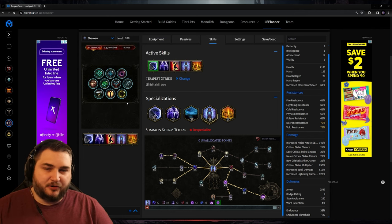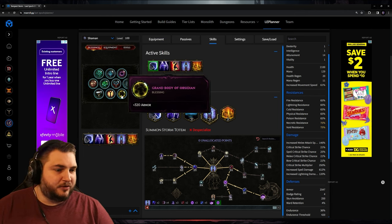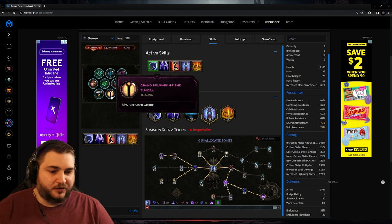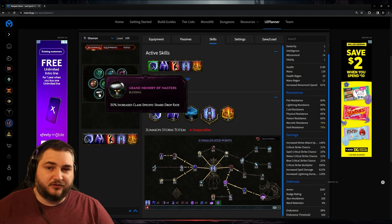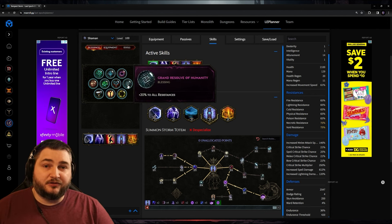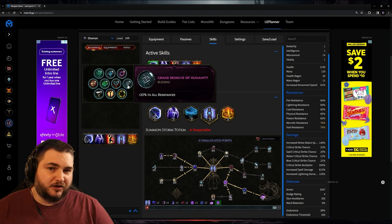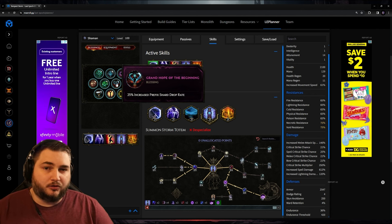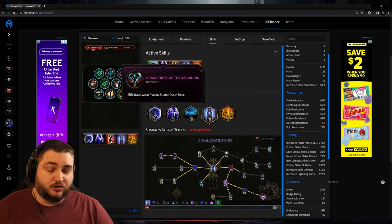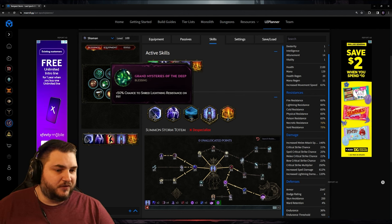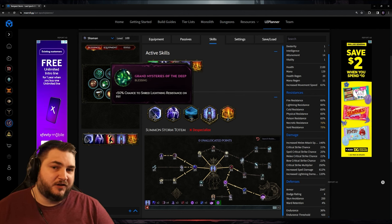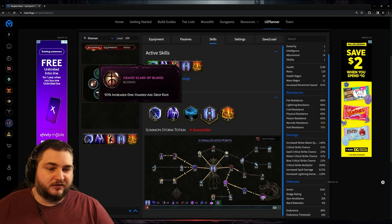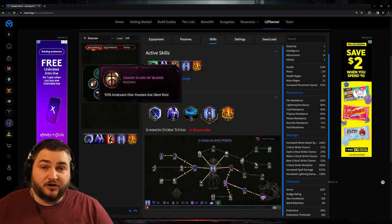For the blessings, I think I mostly chose correctly here. I went with Grand Body of Obsidian for the armor. Grand Bulwark of the Tundra for the armor. Grand Mastery of the Masters for the class-specific drop rate. Grand Resolve of Humanity for the all-resist. If you think there's a better choice on this one, let me know because I wasn't 100% sure. Grand Hope of the Beginning for the Prefix Shard drop rate. Grand Mysteries of the Deep for the 50% chance to shred lightning resistance on hit. Again, I think this is the right choice, but I'm not 100% sure.